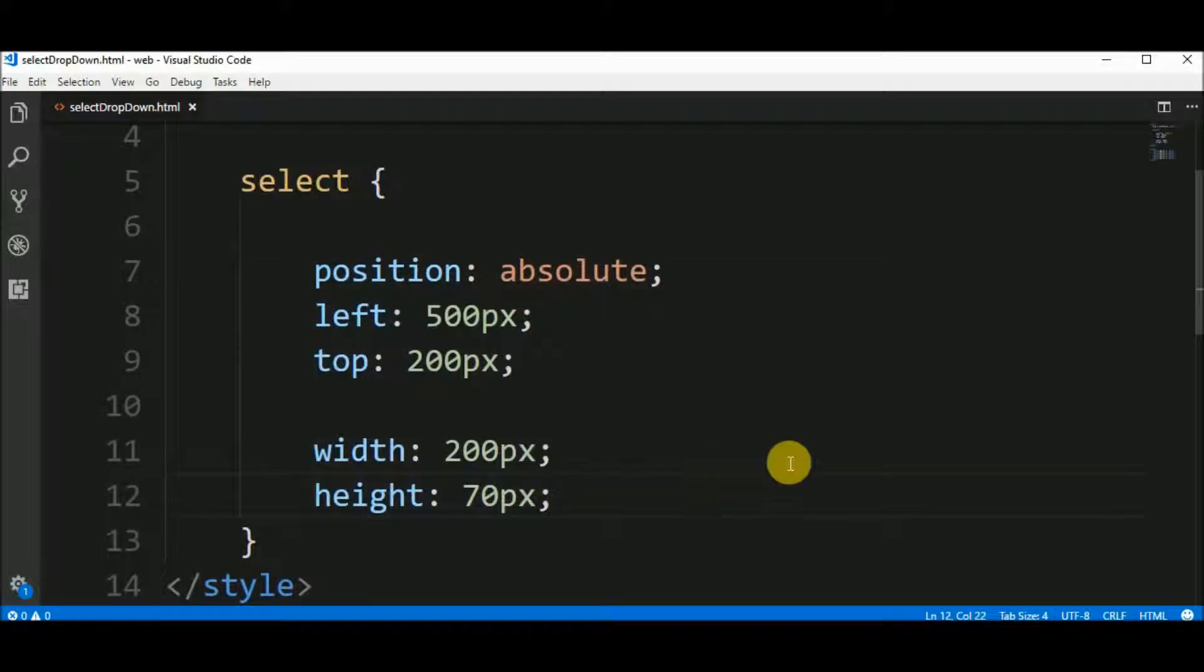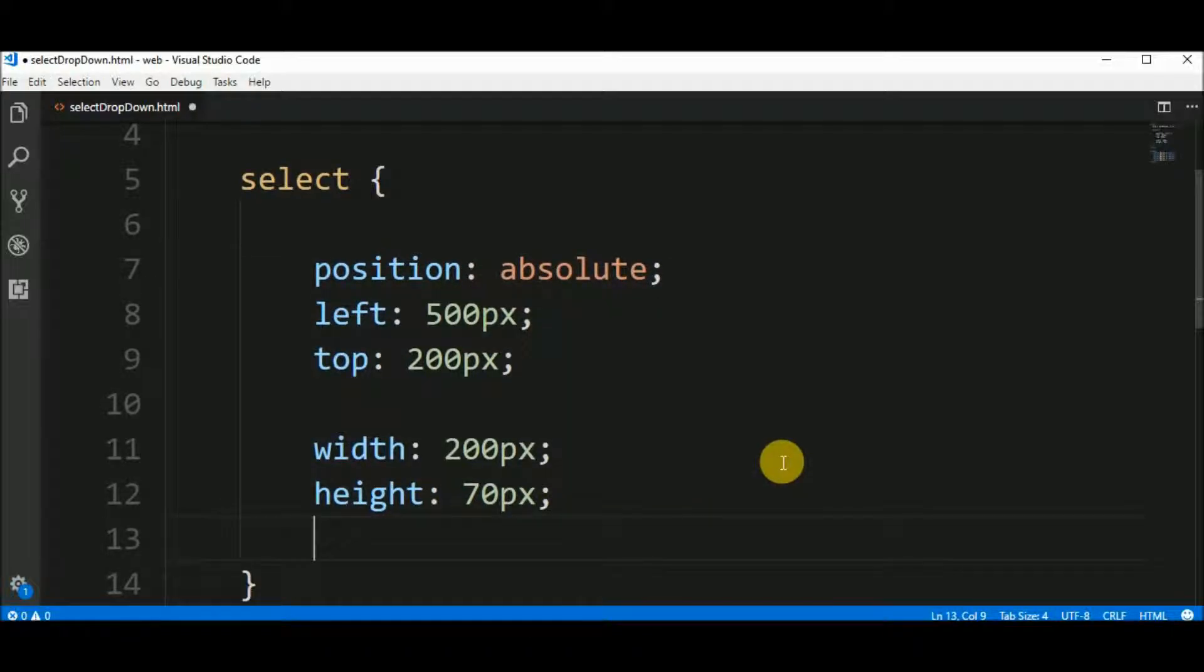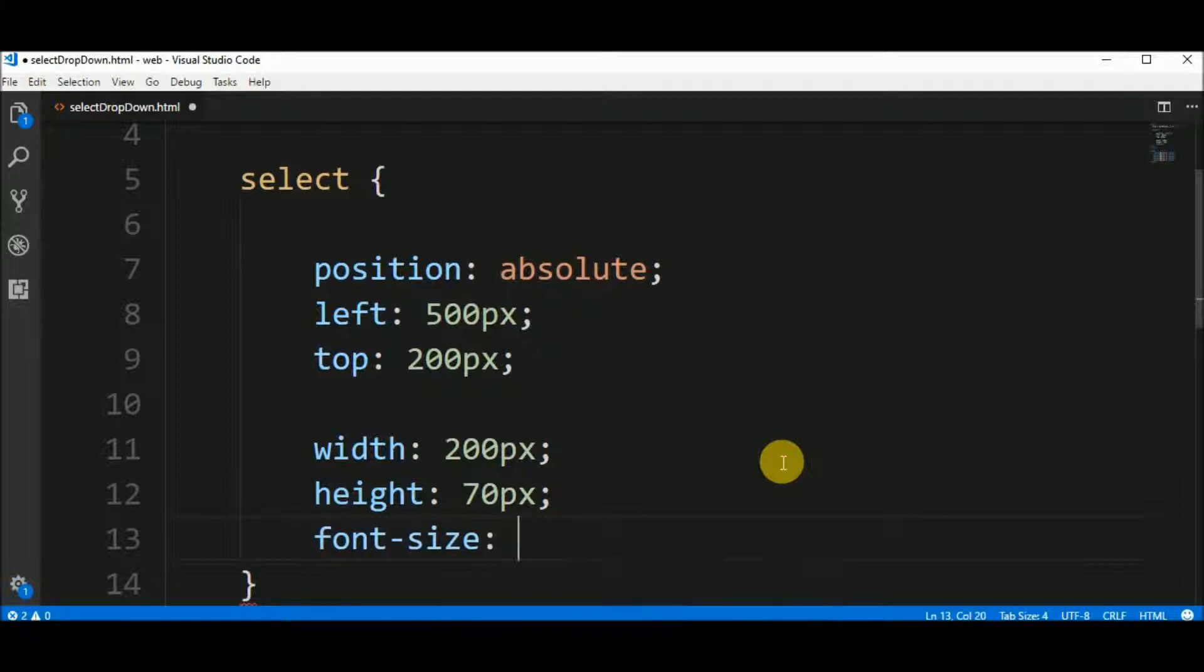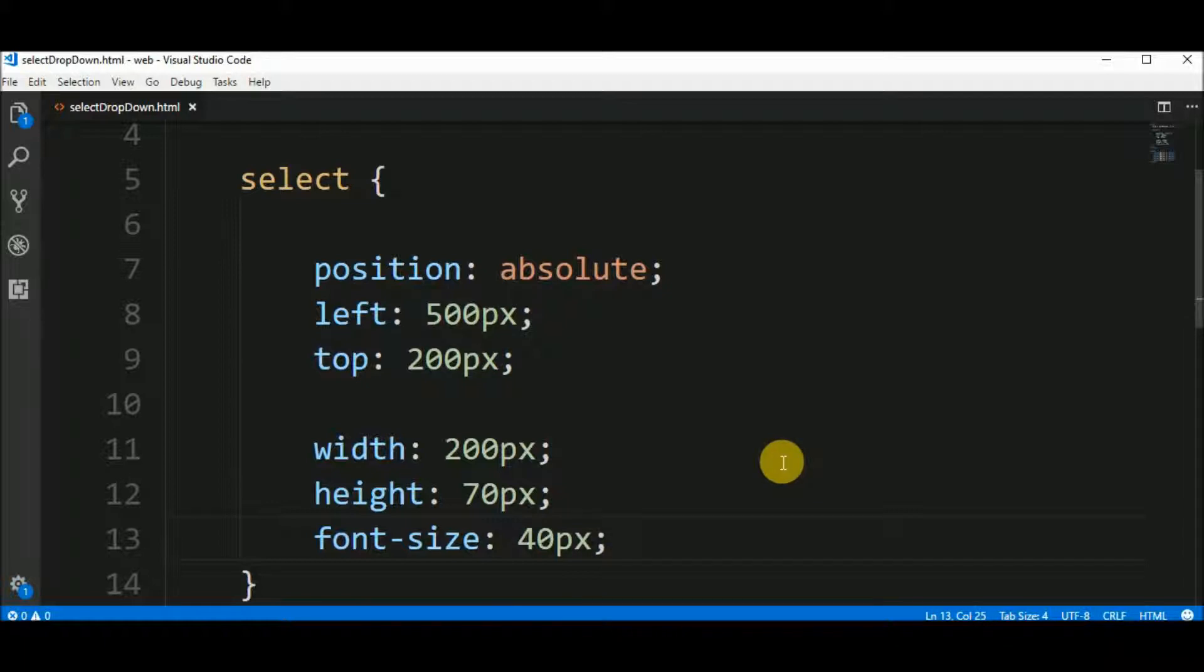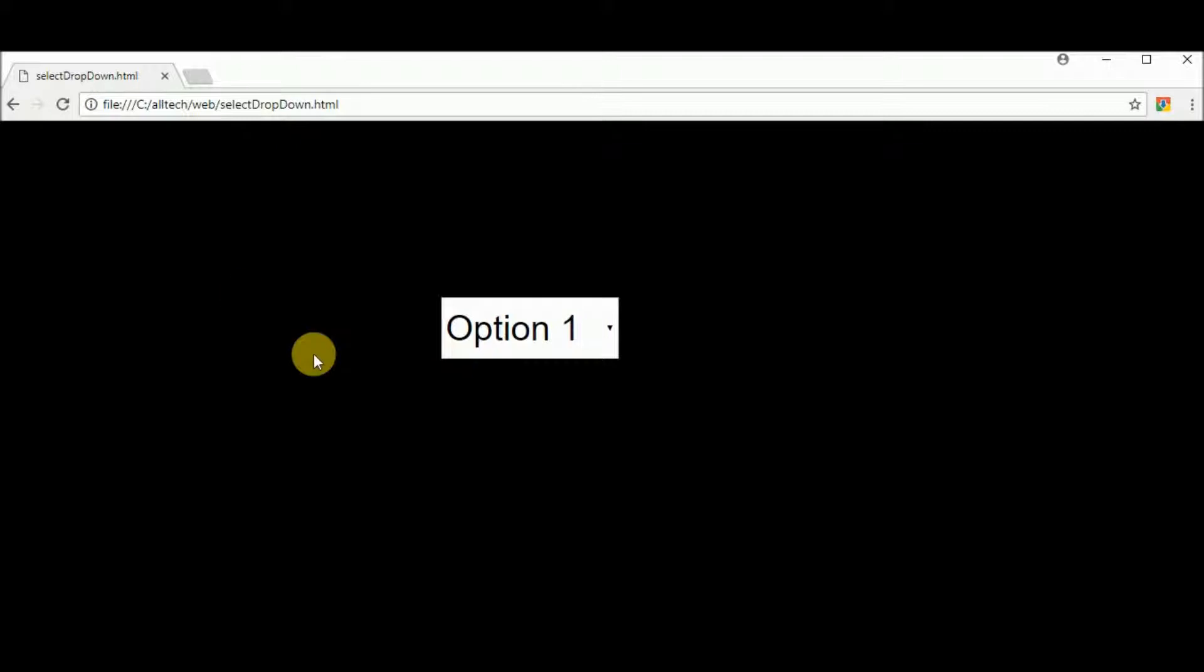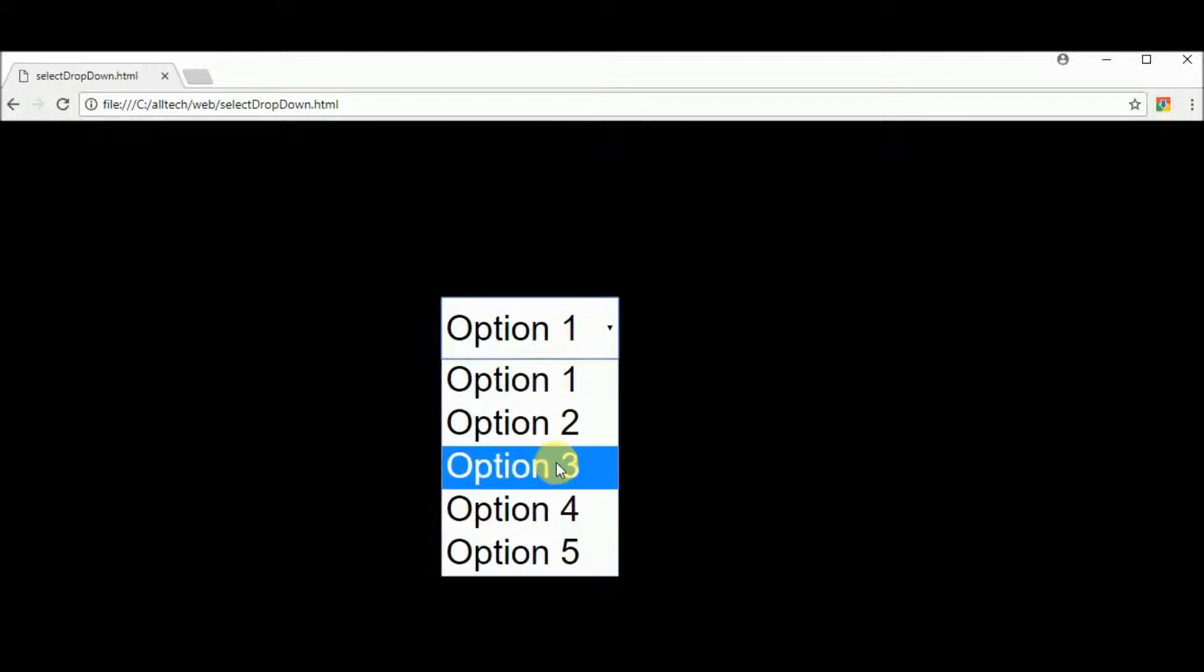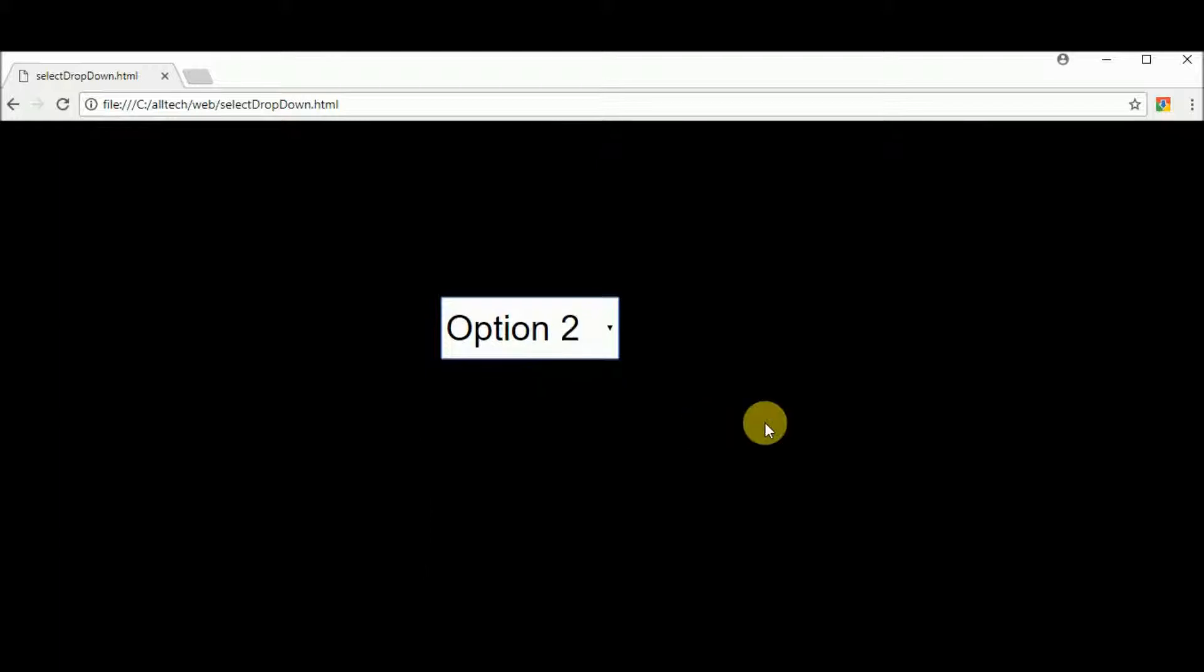Now let's enlarge the font size. About 40 pixels. And the text is bigger, too. We have these options.